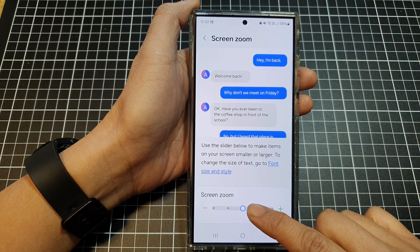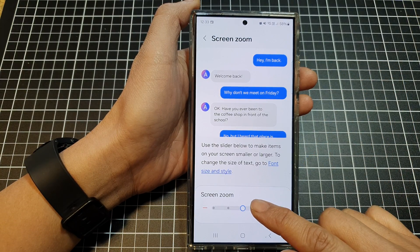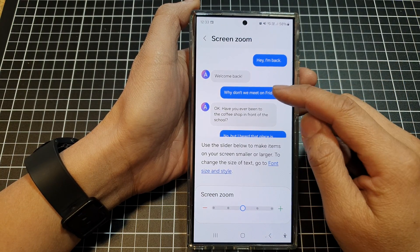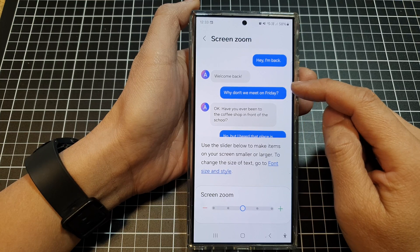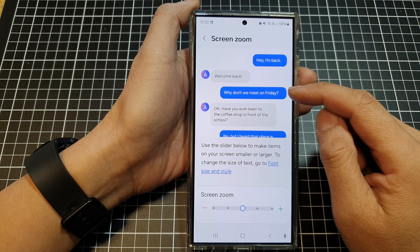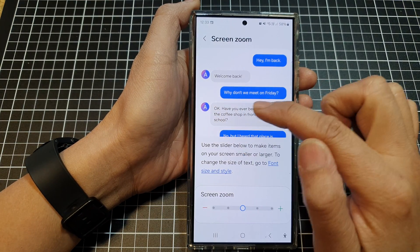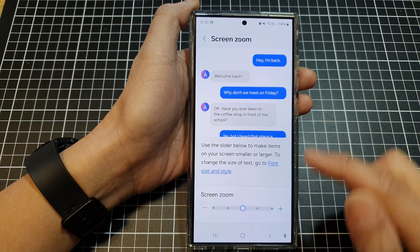So in here, if you are using screen zoom, it will increase or make the items on your screen bigger or larger, such as icons and text.